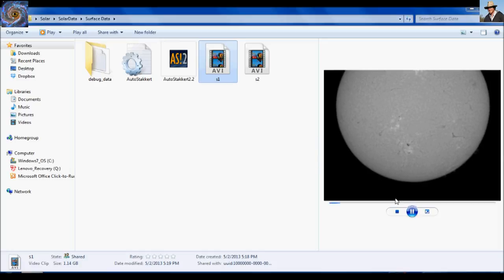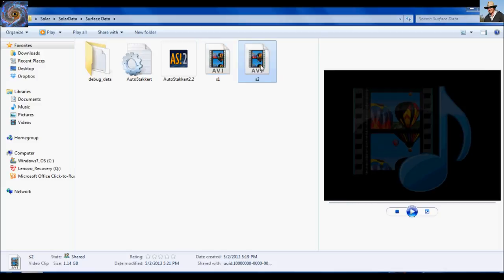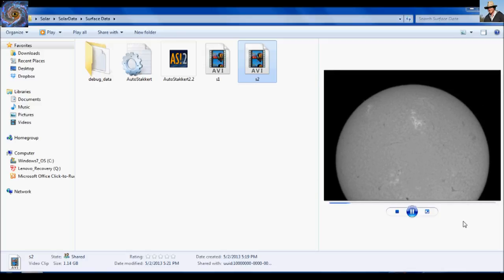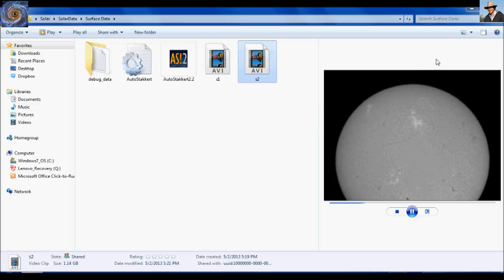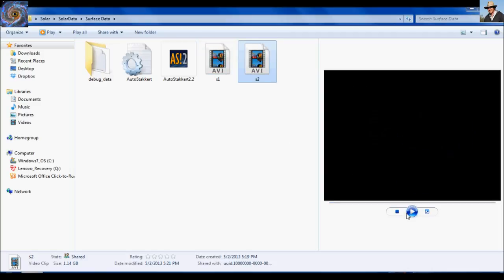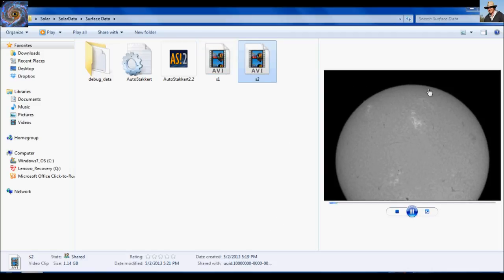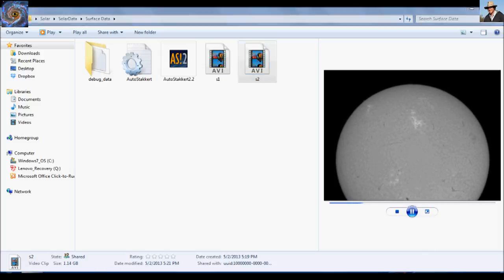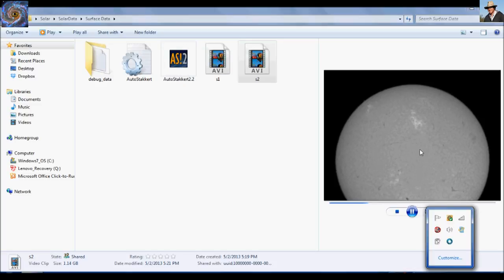So let's go ahead and open up AutoStackert. And I'll run through processing these two AVI files. So I'm going to be batch processing. And just to note, as you can tell, I can't fit a full disk into the field of view. Due to my focal length in the telescope and the chip size of the camera, I can't fit a full disk. So I'm going to have to blend and merge these together in Photoshop after we stack and align them.